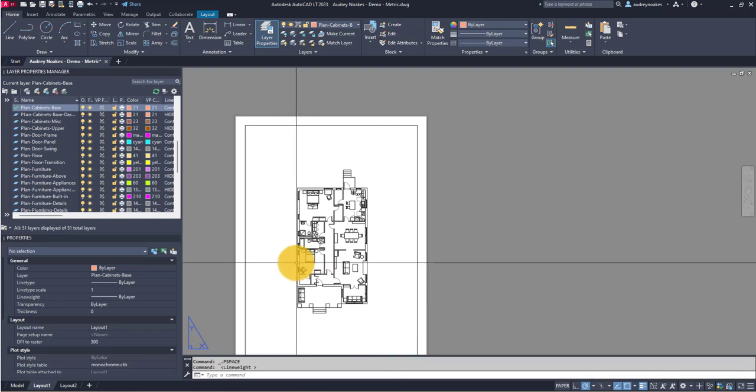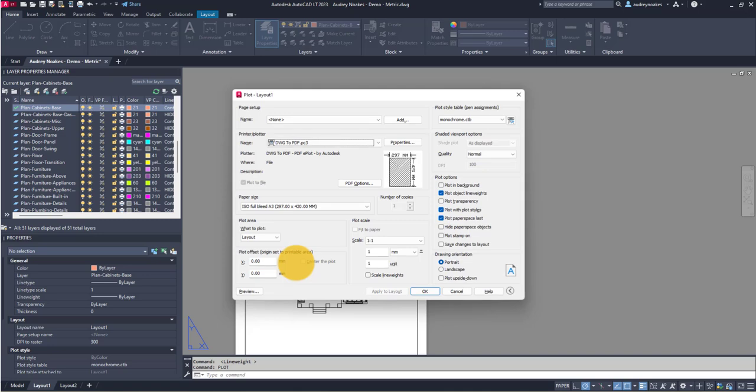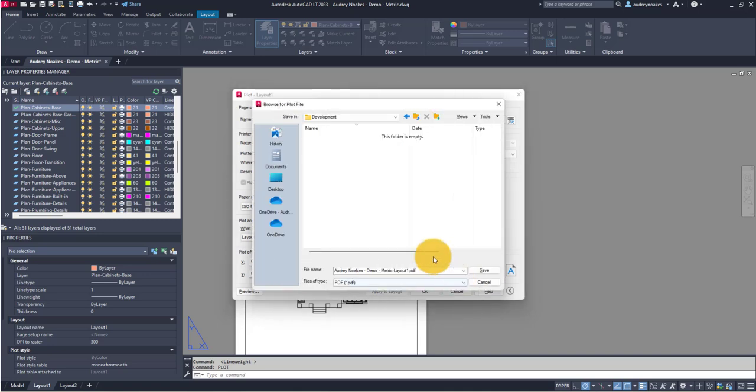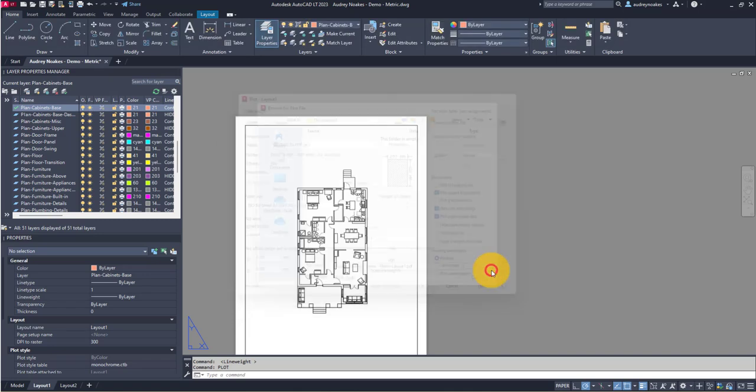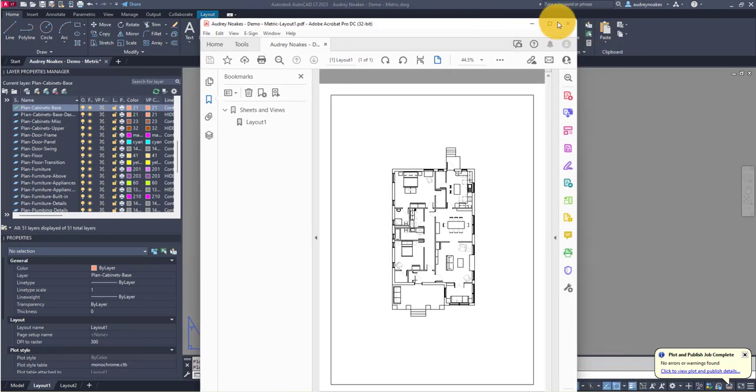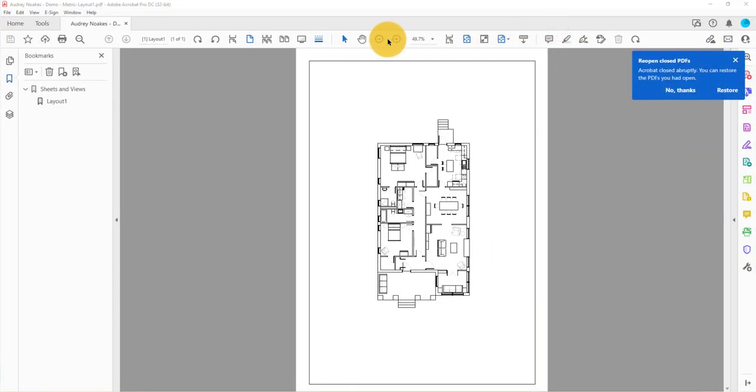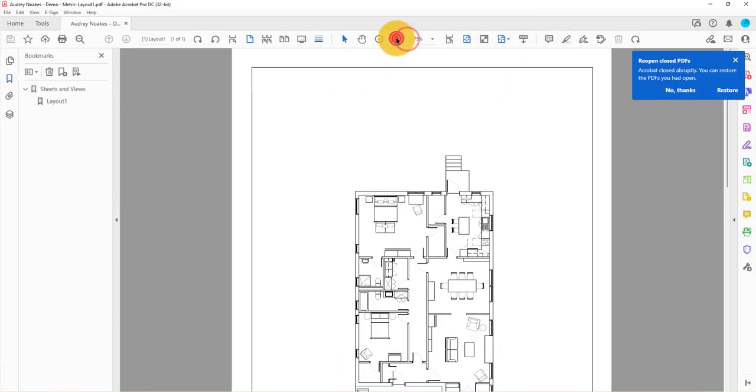So now what we can do is say Plot, click OK, choose a good spot for it, save, and now open it up, zoom in.